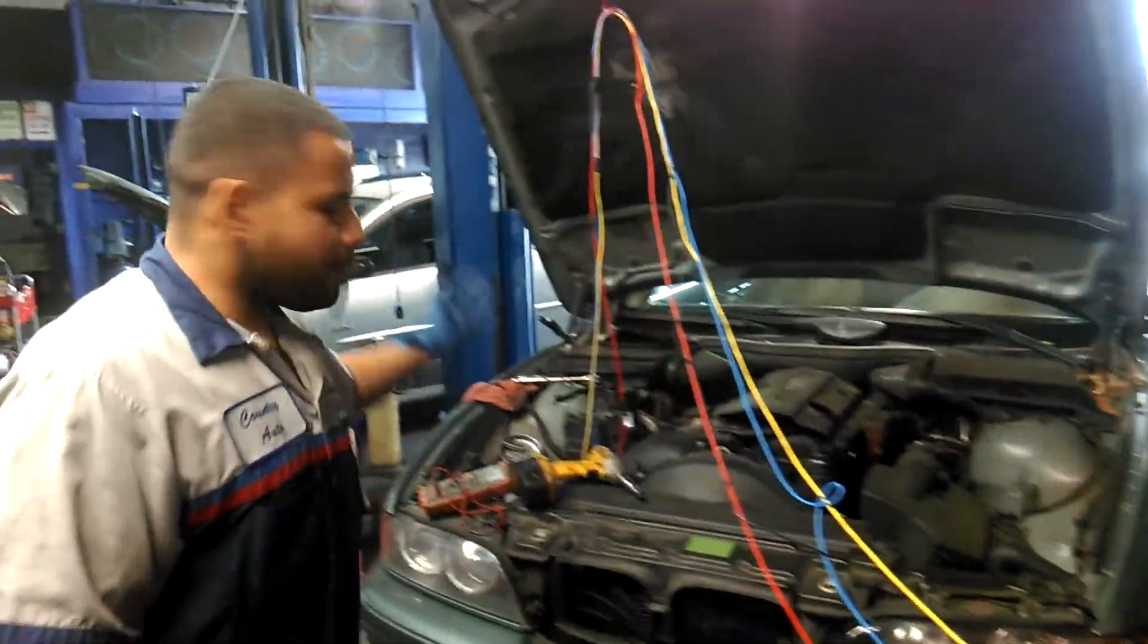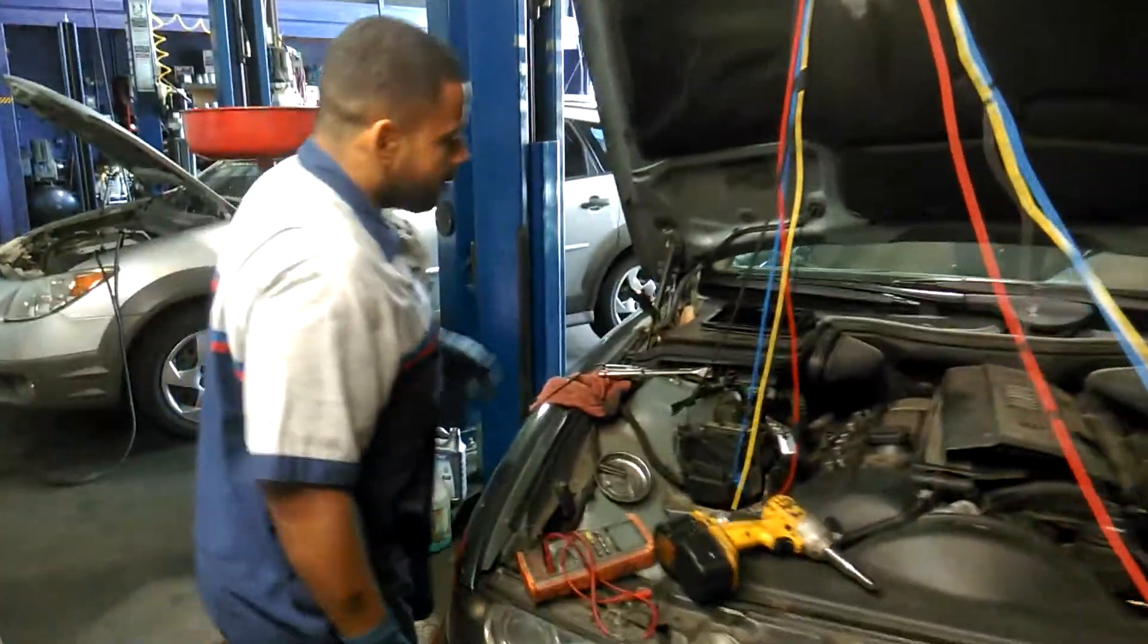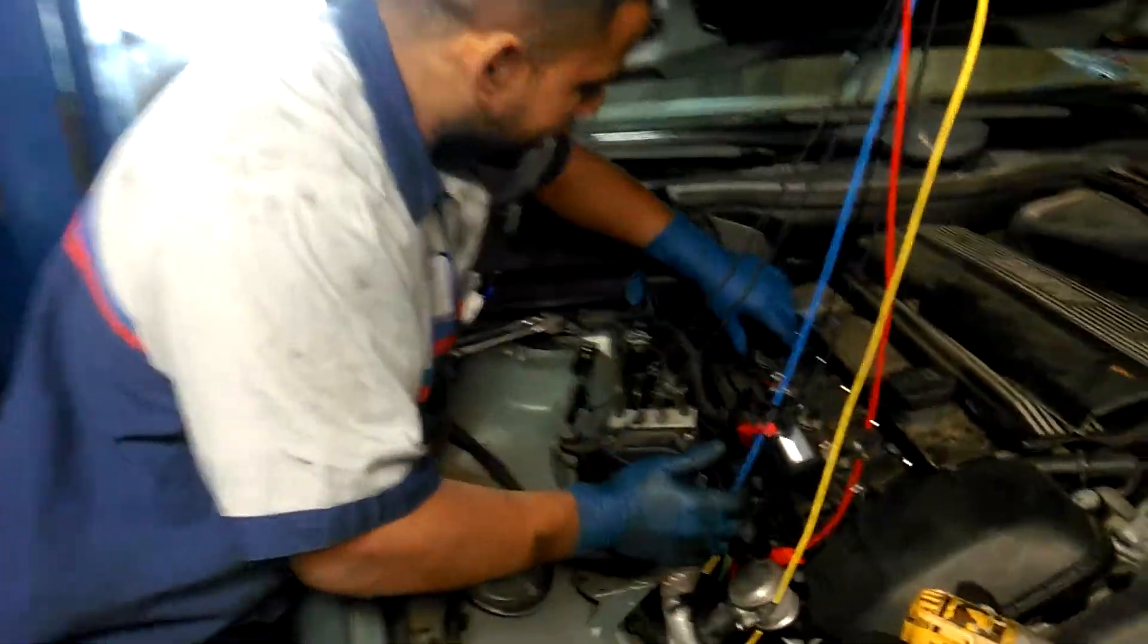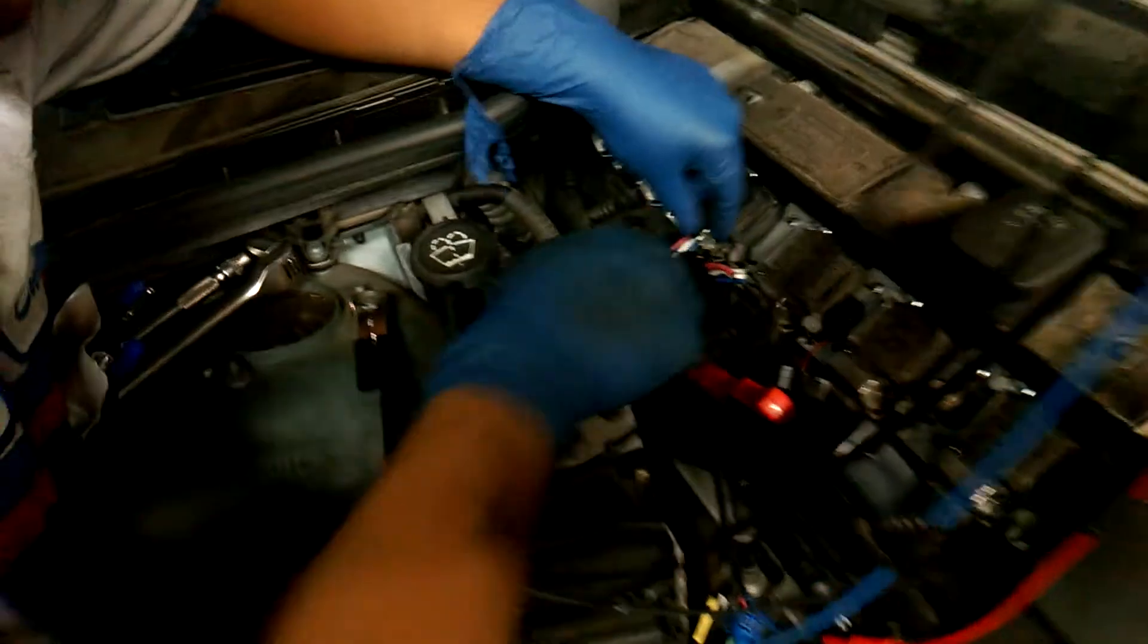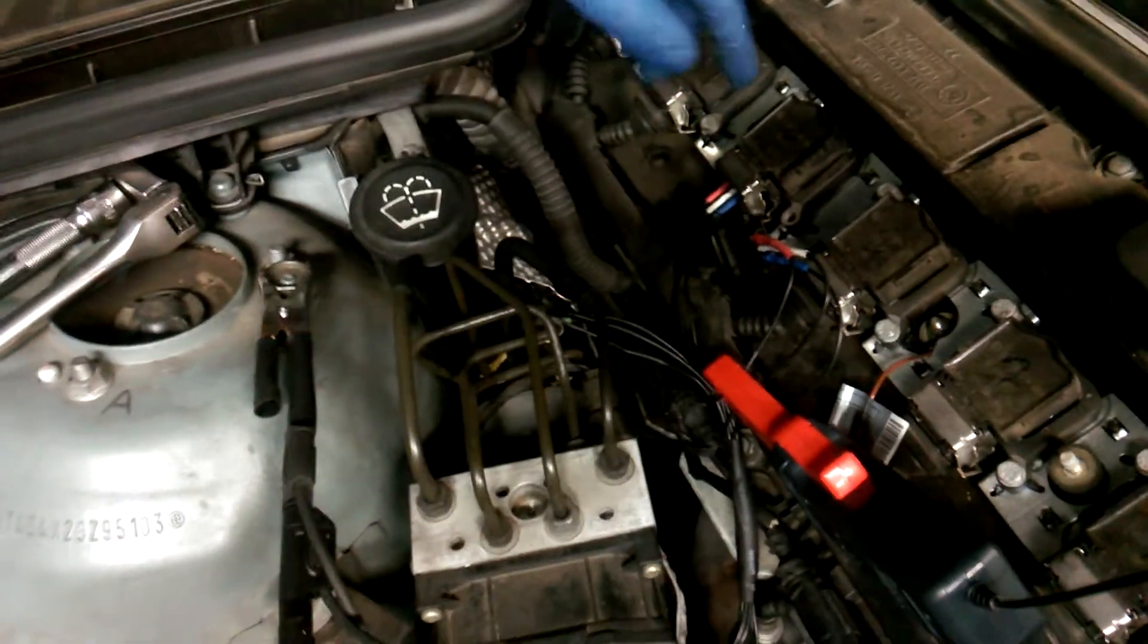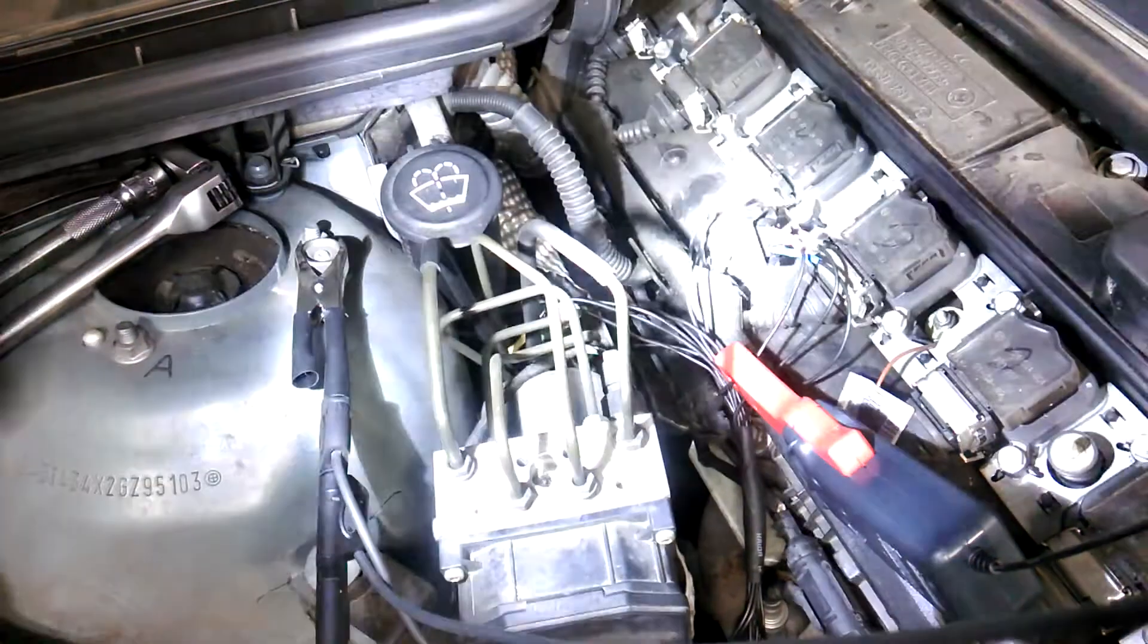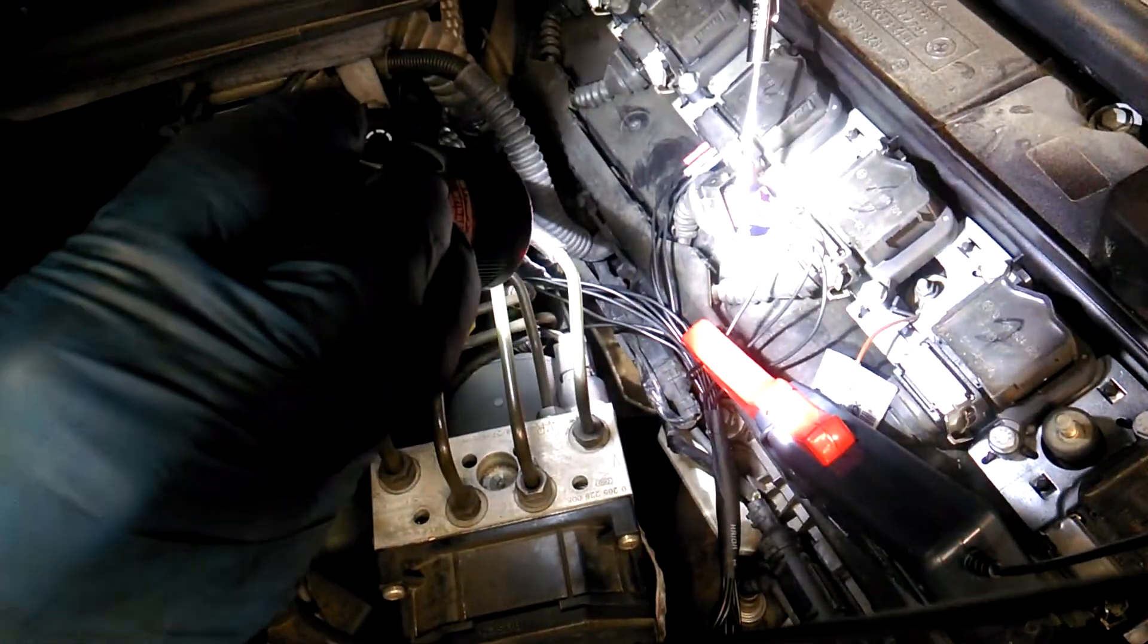We're working on a 2002 BMW 5 series here. I have my breakout leads on the ignition coil - I have three breakout leads. One going to the positive, this is the positive feed.